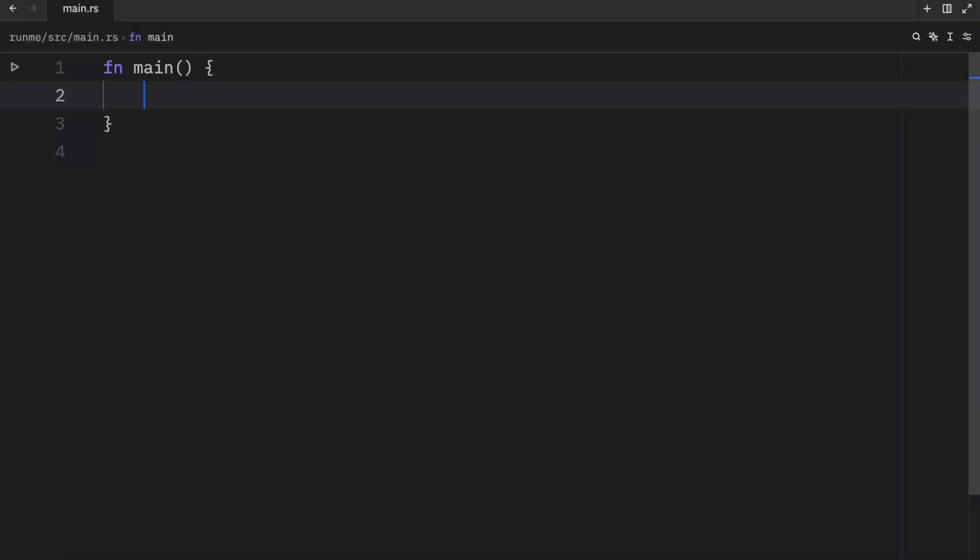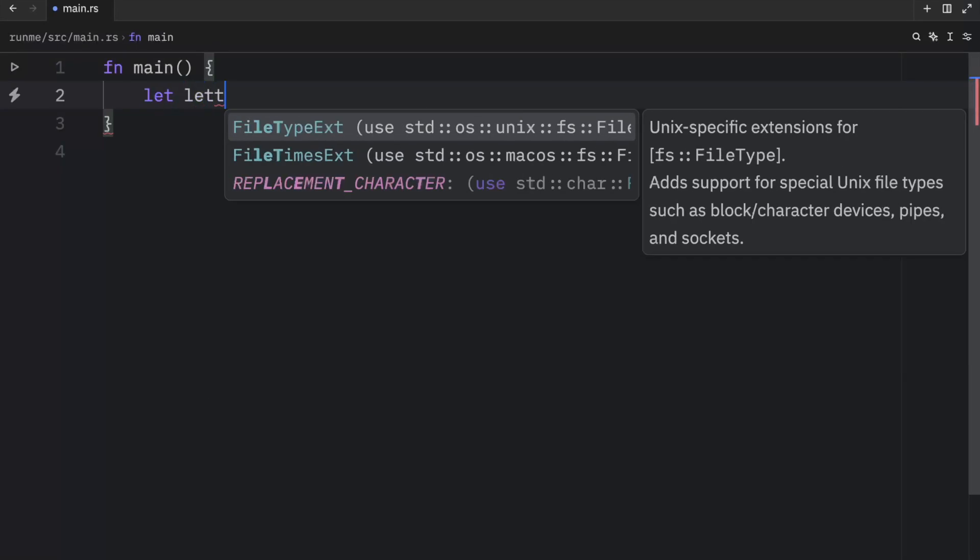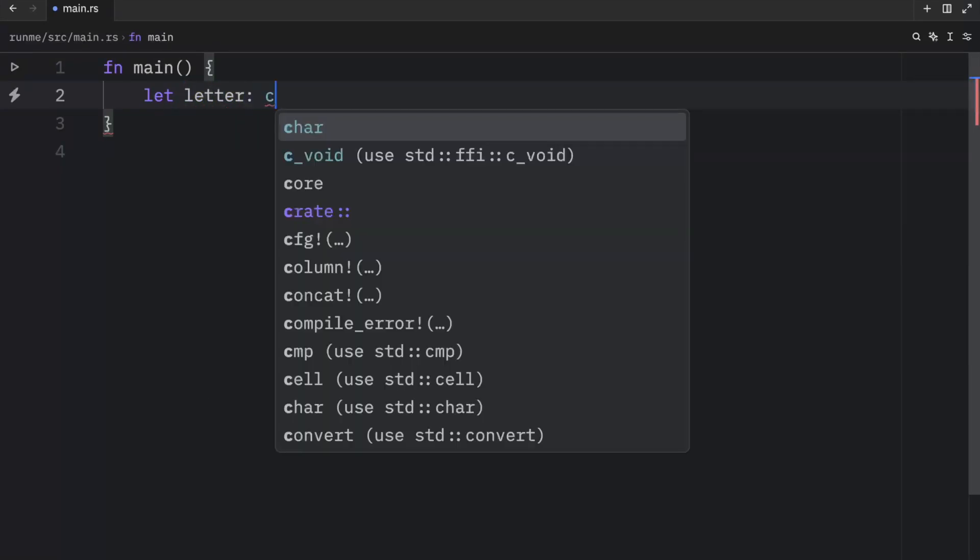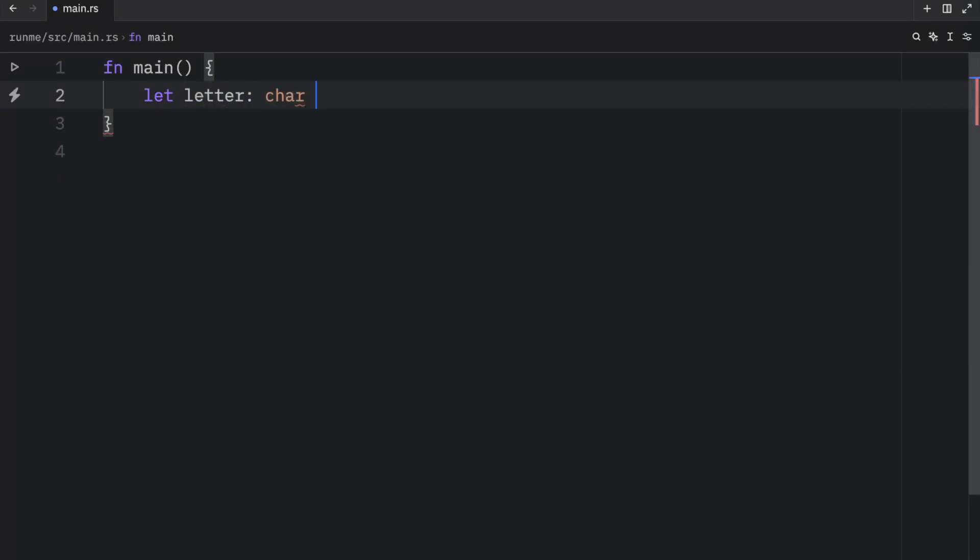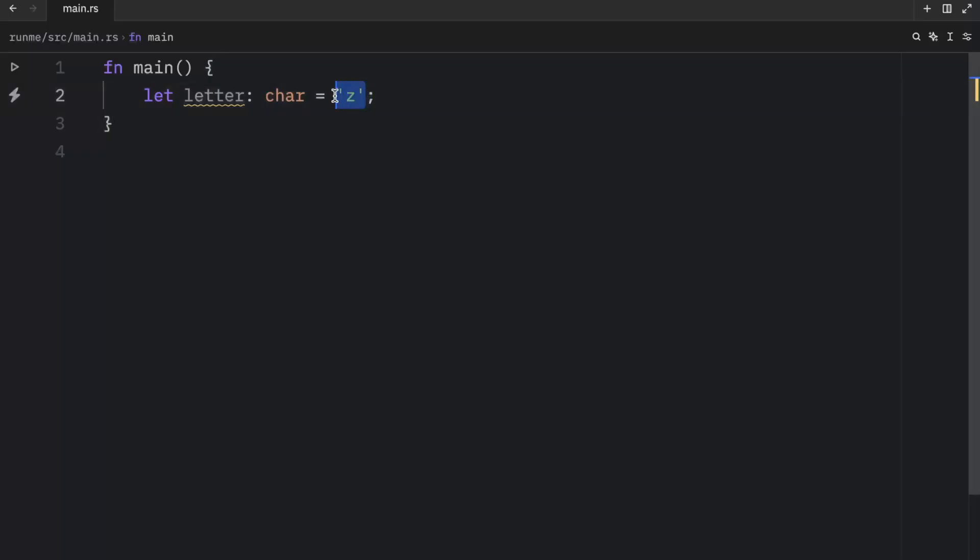And since explaining Booleans didn't take up much time I'm also going to teach you about another type in this video: the character type. So let's take a look at what a character in Rust looks like. So here I'll type in let letter of type char or a character equal z. And you probably noticed something quite fun here and that is that I had to use single quotation marks to define this character. In most programming languages this is going to be how you define a character.